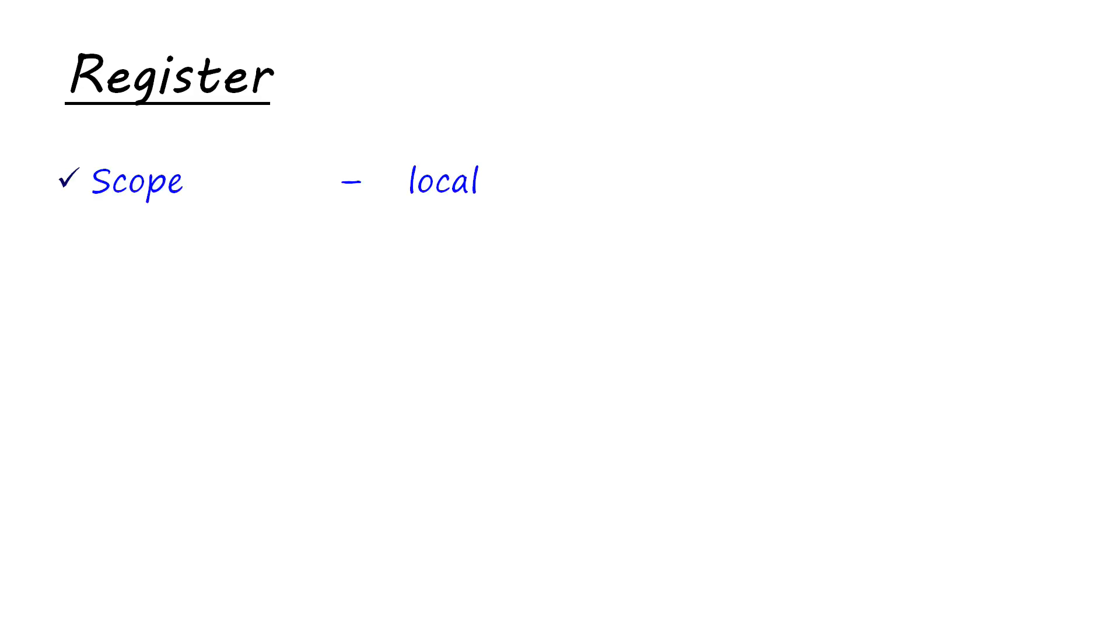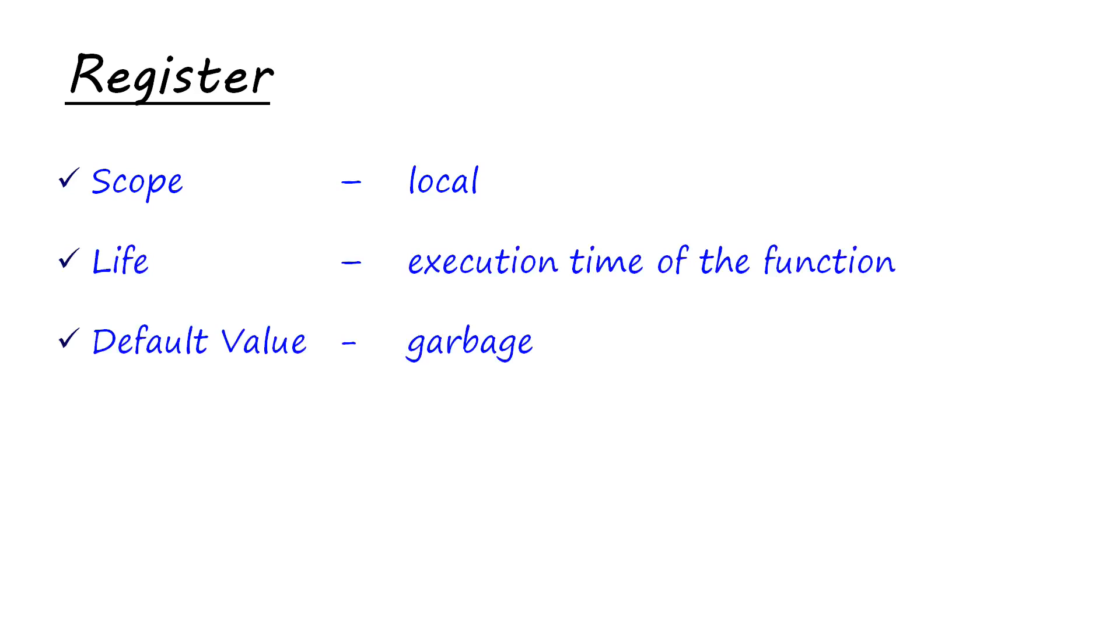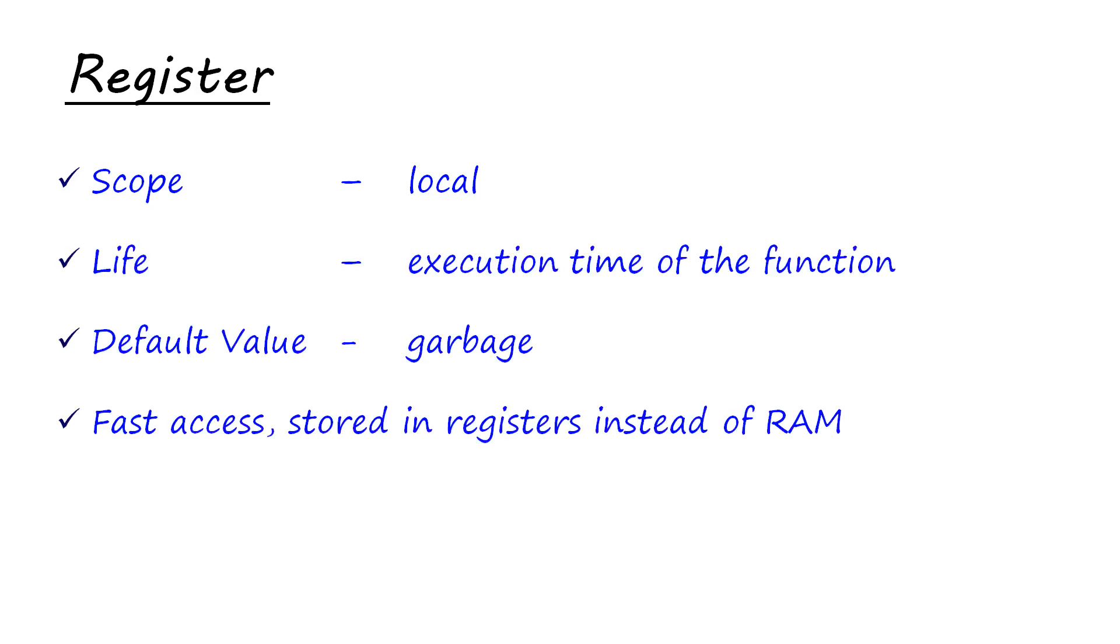Then, there is register. Register storage class is also very much similar to your auto storage class. Its scope is also local. Its execution time is also the same. Default value is also garbage. The difference is in its storage.